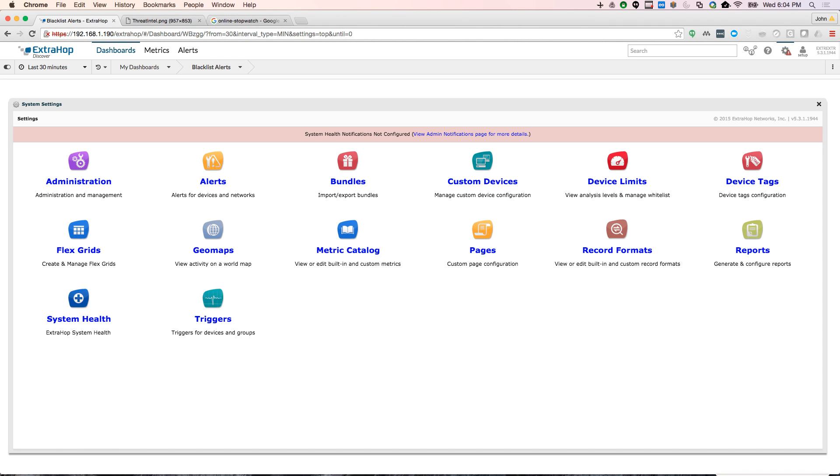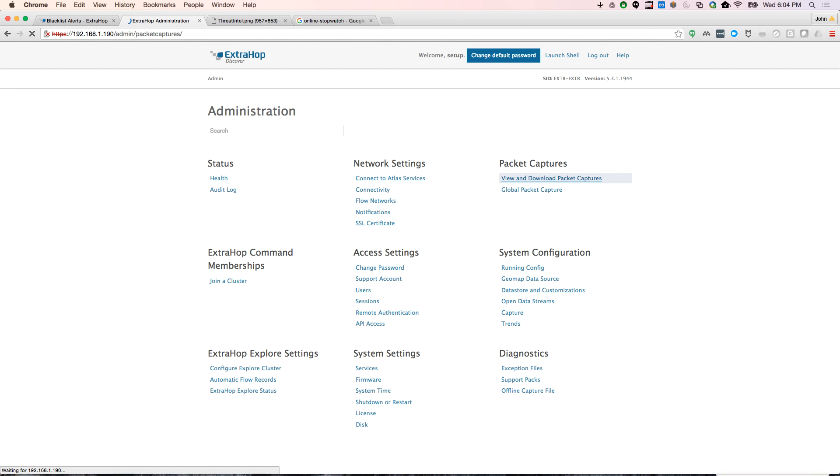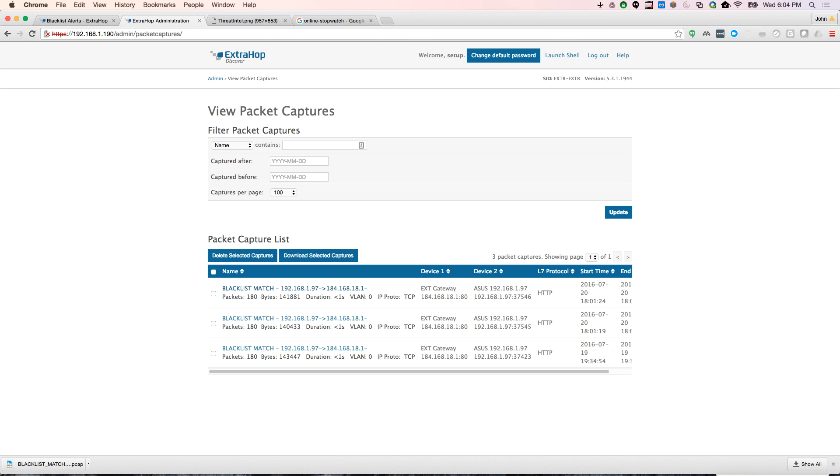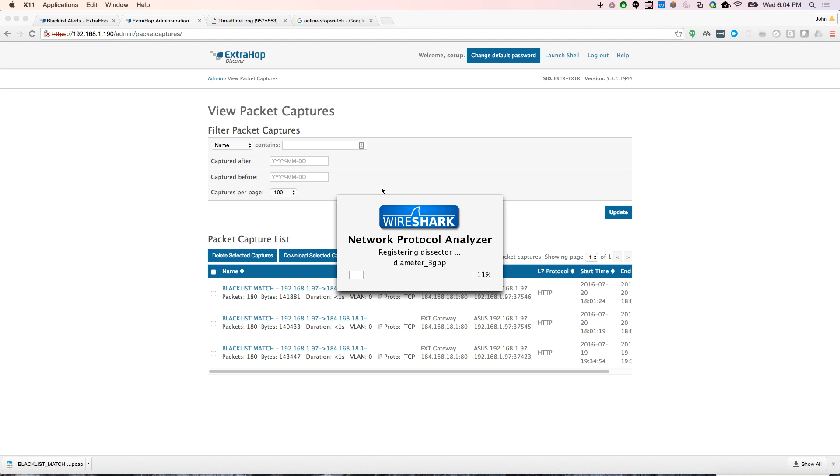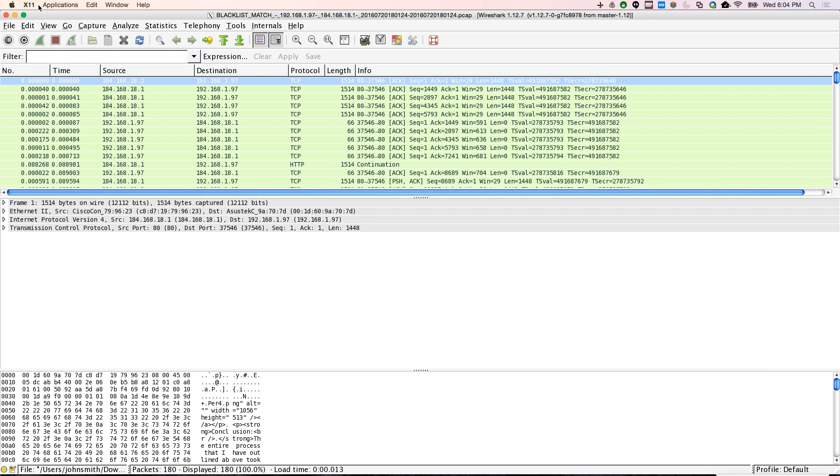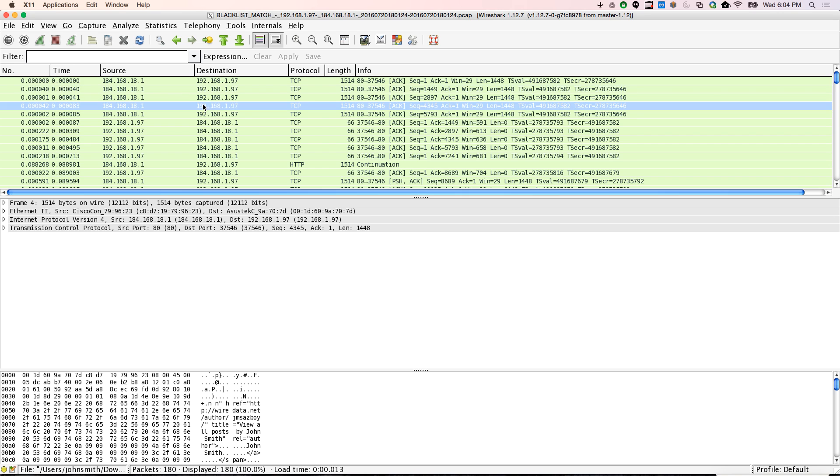And that's in my admin menu. And if we look here, we see we actually have blacklist match. And we can download this and actually open it up in Wireshark and see what happened. So we have digital evidence. We've alerted your incident response team as well. So there we can open it up in Wireshark. And there you see my Ubuntu box connecting to wiredata.net. Again, that's just for an example.